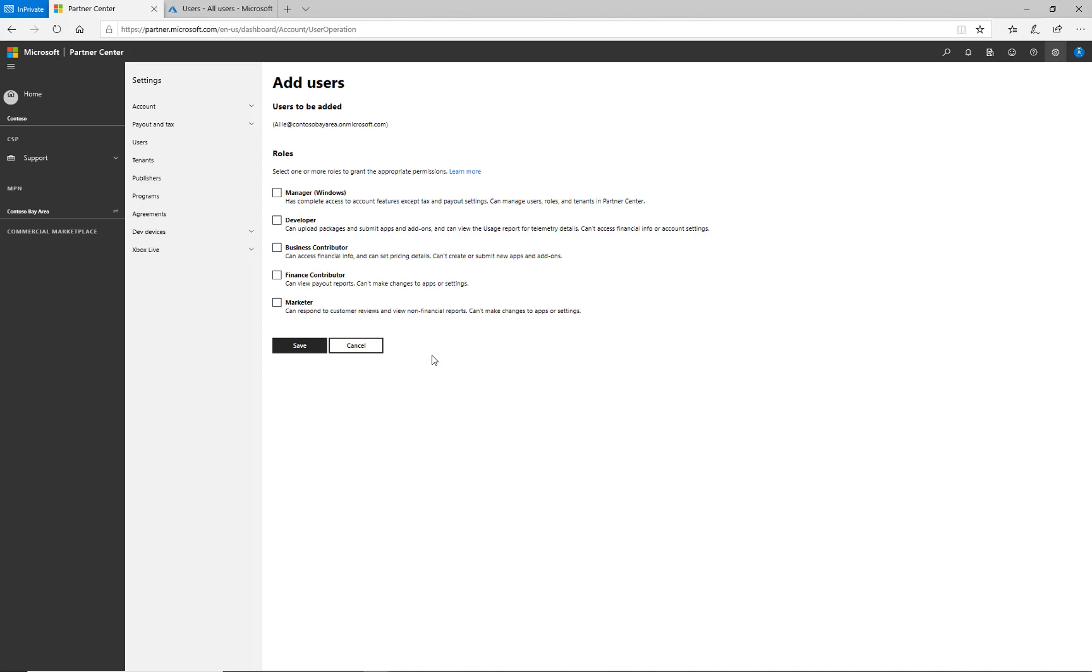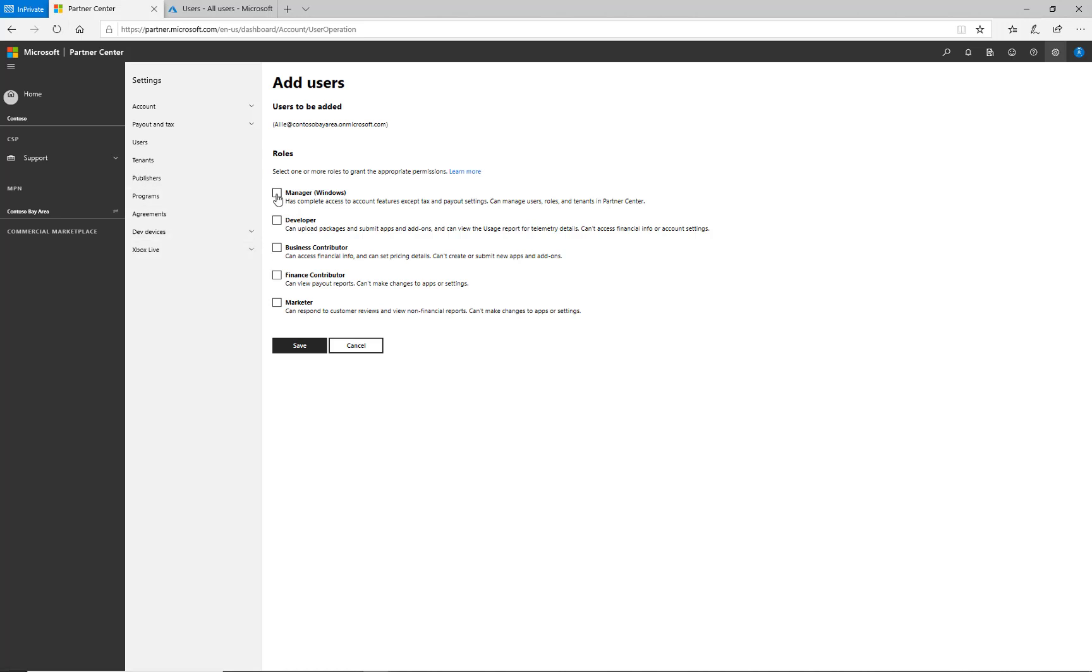Manager, developer, and finance contributor are relevant for the commercial marketplace. Manager can manage users and user permissions as well as offers. Developer can create and manage offers, and finance contributor can view payout reporting and tax details. I'm going to make Ali a manager.